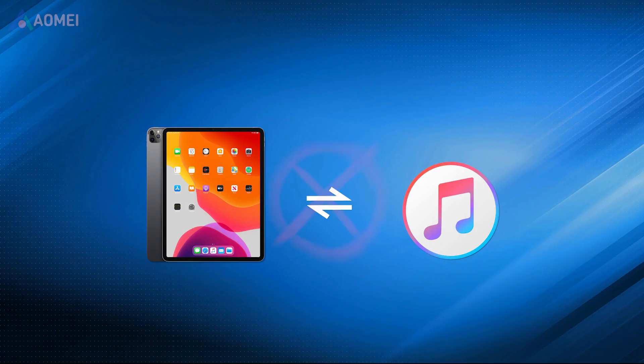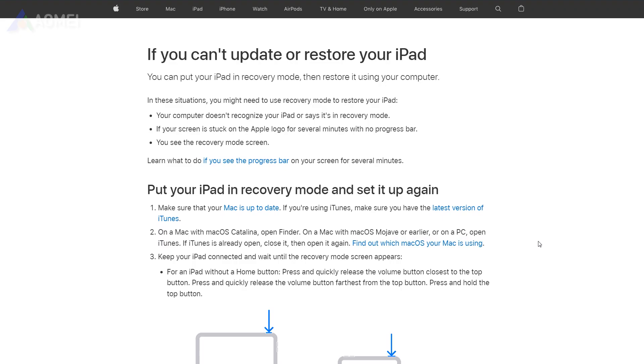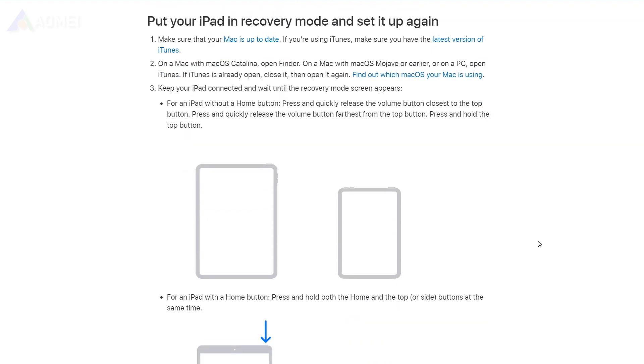If you never sync iPad to iTunes, then you can let iTunes help you erase your iPad under its recovery mode. Here is how to get your iPad into recovery mode.